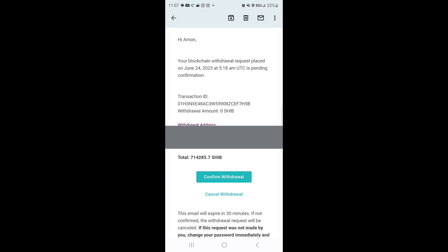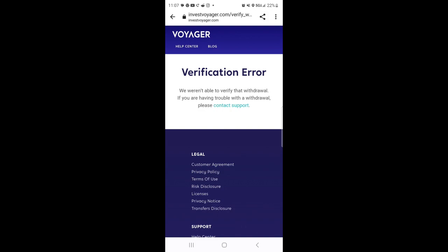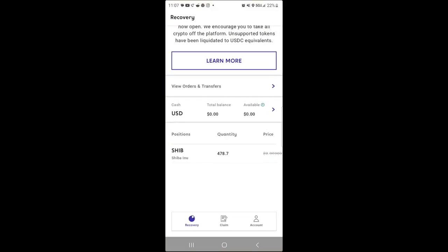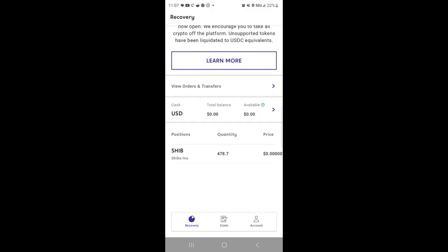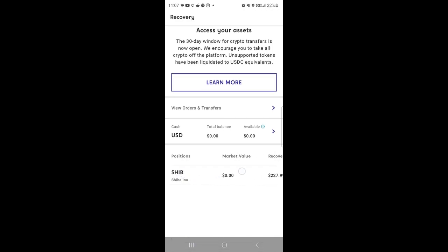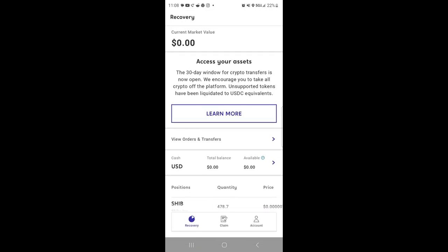I'm just going to show you what that email comes. You would just hit confirm, and then what happens is it should say confirm. This one won't because I already did it. But once you hit that, it should say withdraw confirmed. If not, if you see this verification error, that means it didn't go through. But the reason, for example, mine, I really don't have it in there. I was just trying to show you how you do the process of transferring it over.